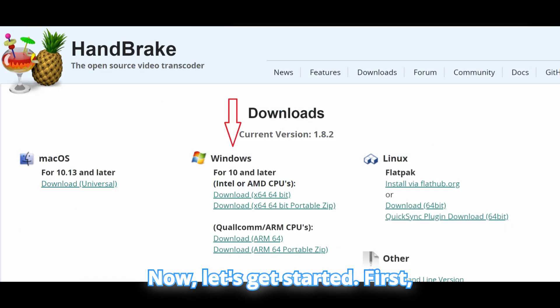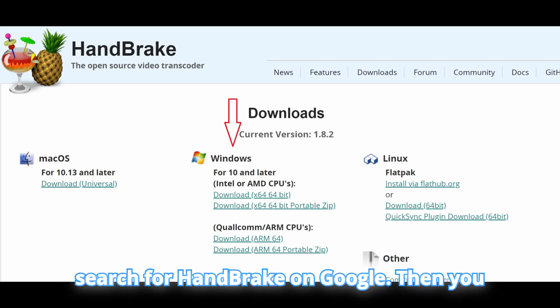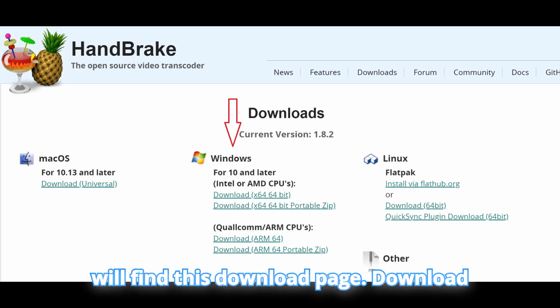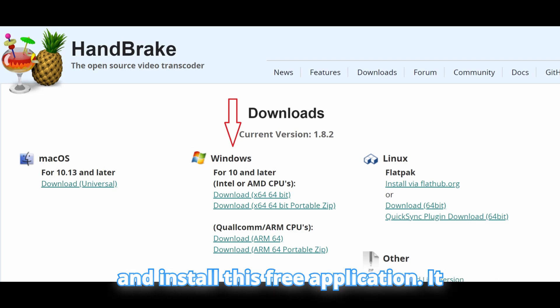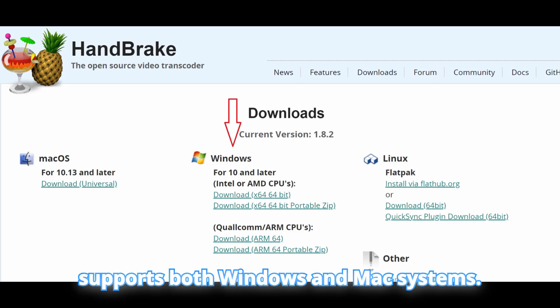Now let's get started. First, search for Handbrake on Google. Then you will find the download page. Download and install this free application — it supports both Windows and Mac systems.